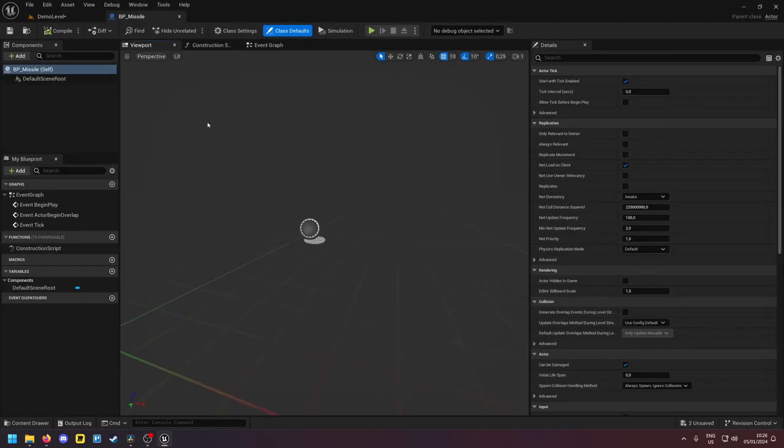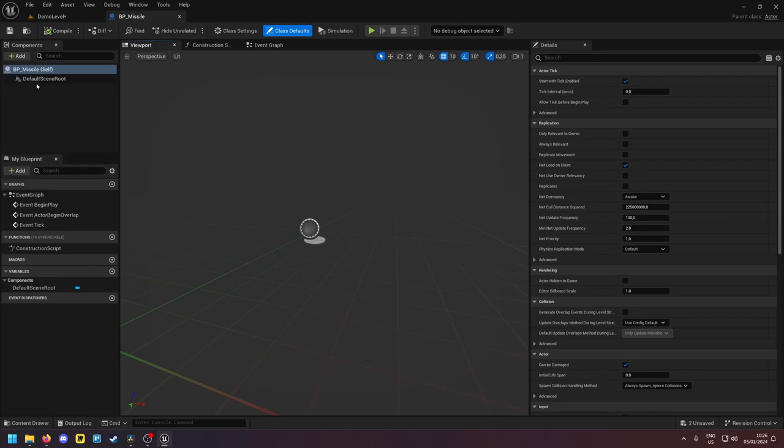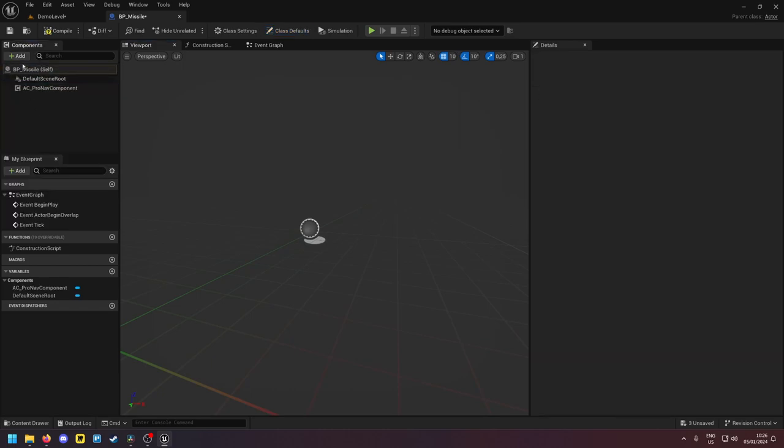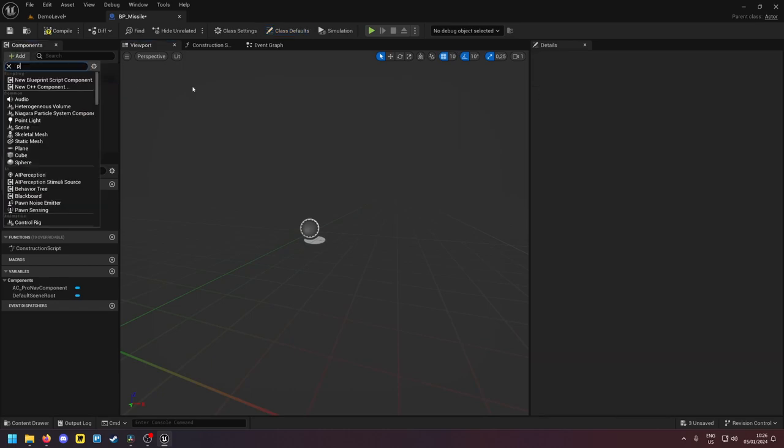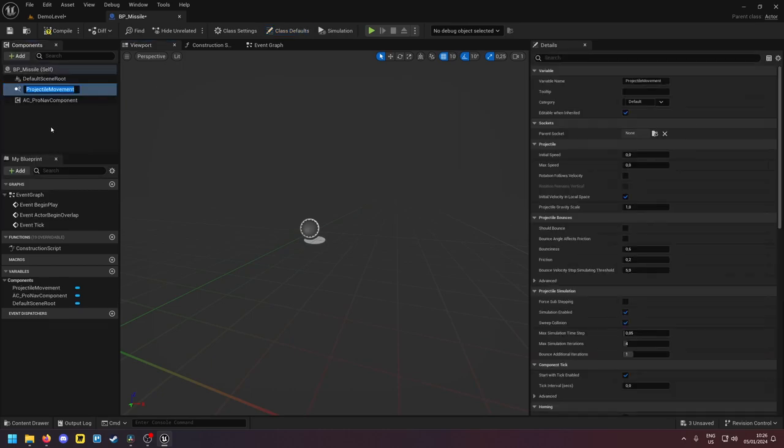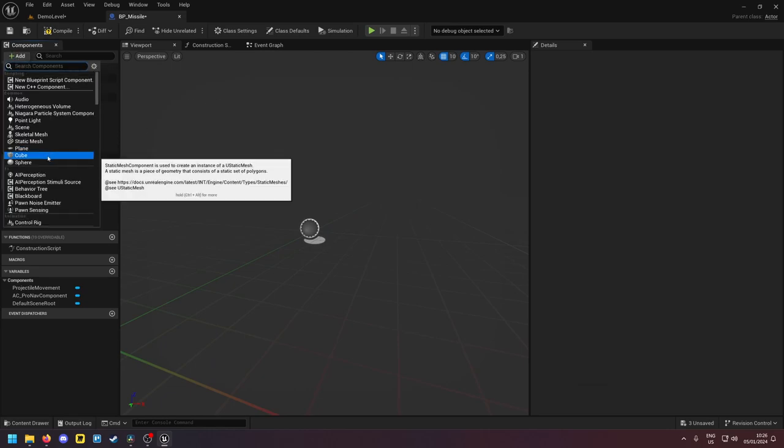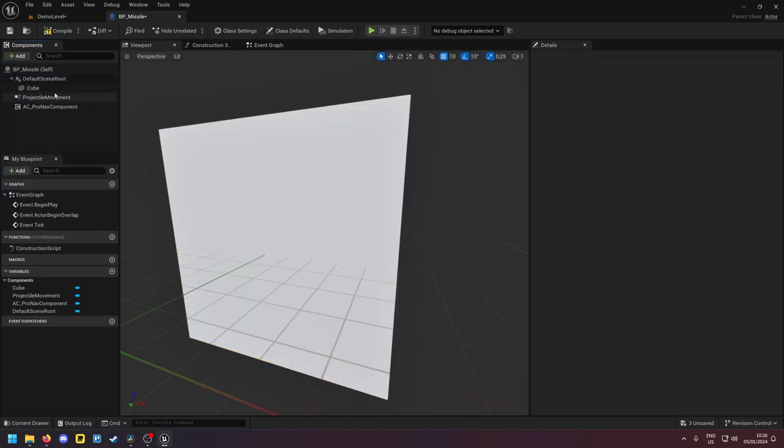So what you need to do is your missile should have the AC ProNav component attached to it as well as a projectile movement component. And let's add a visual indicator so we can see our missile in-game.